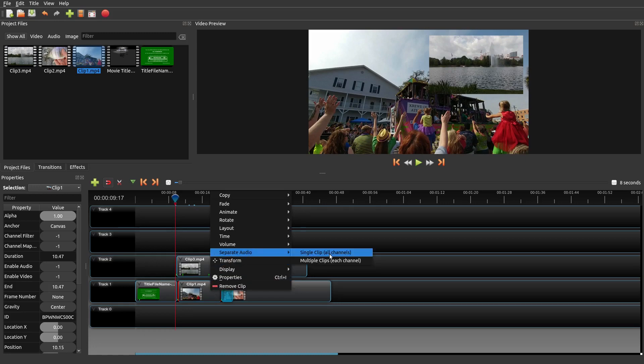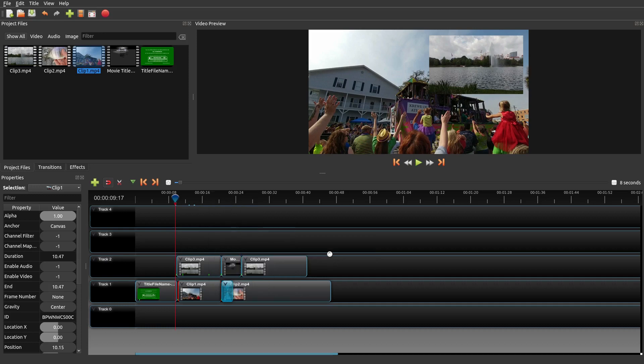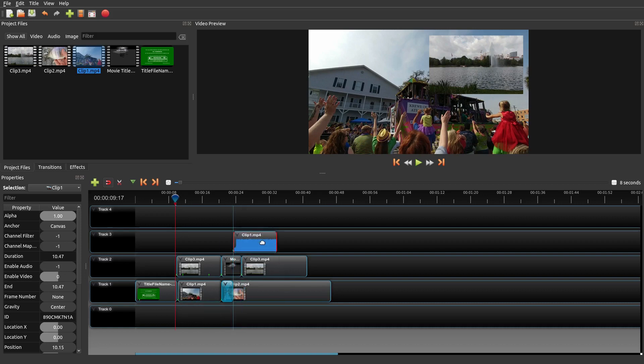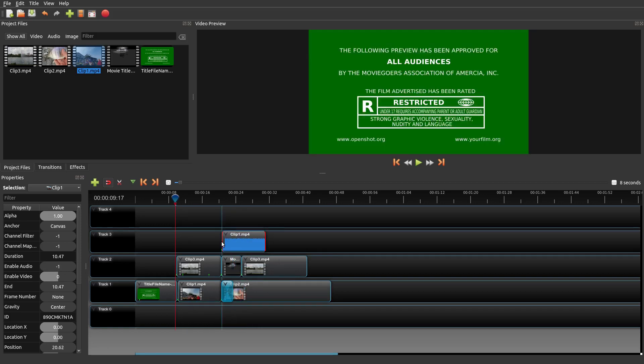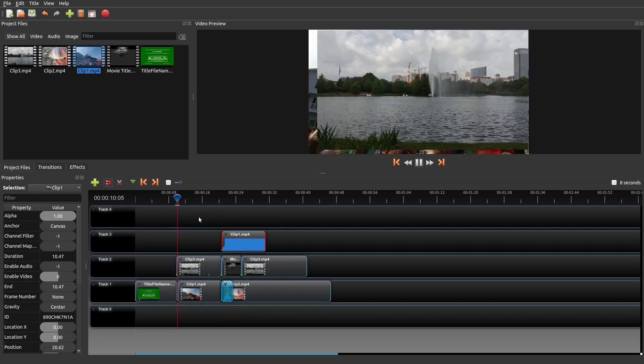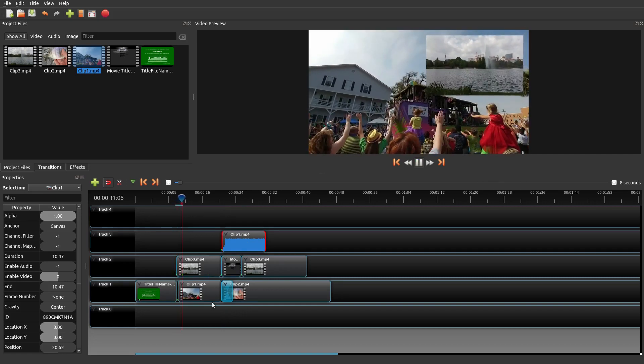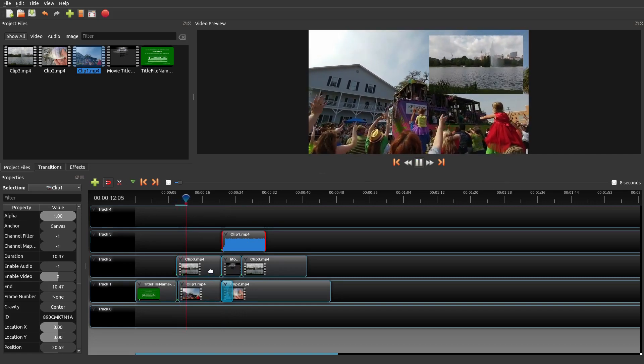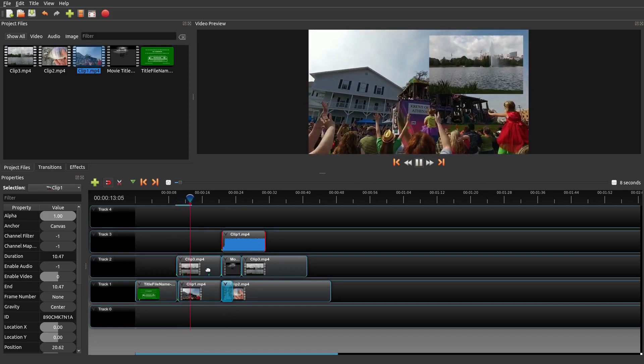You can do that by simply clicking on a clip, right-clicking on your mouse, and then where it says separate audio, single clip, all channels. So it took out all the audio from this particular clip. Let's go ahead and play this again. See, all the audio is gone except for the audio from this clip.